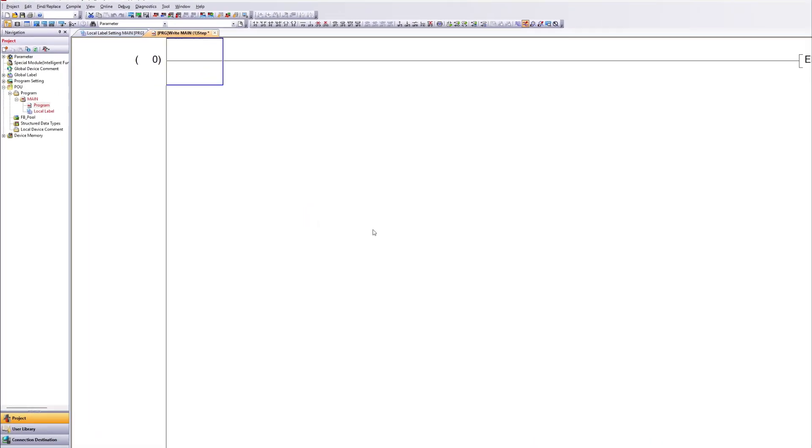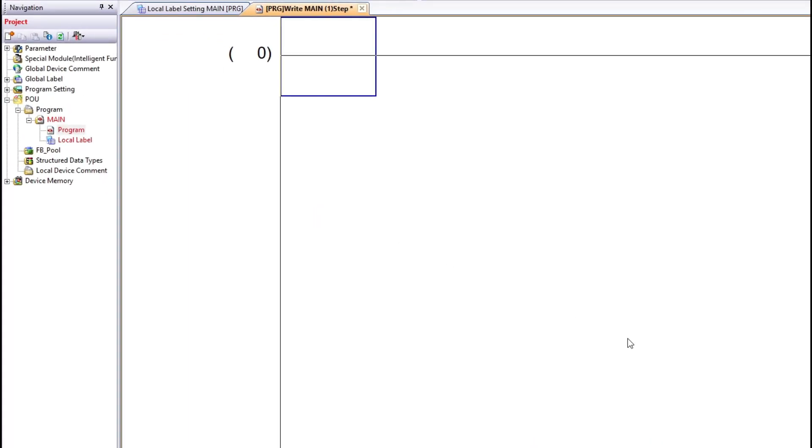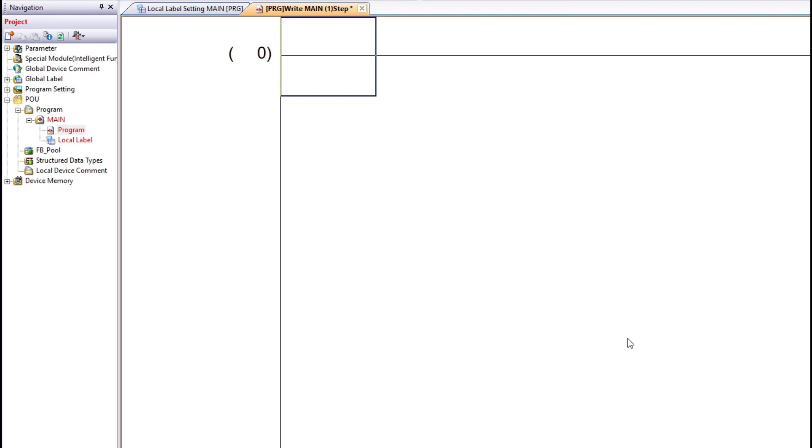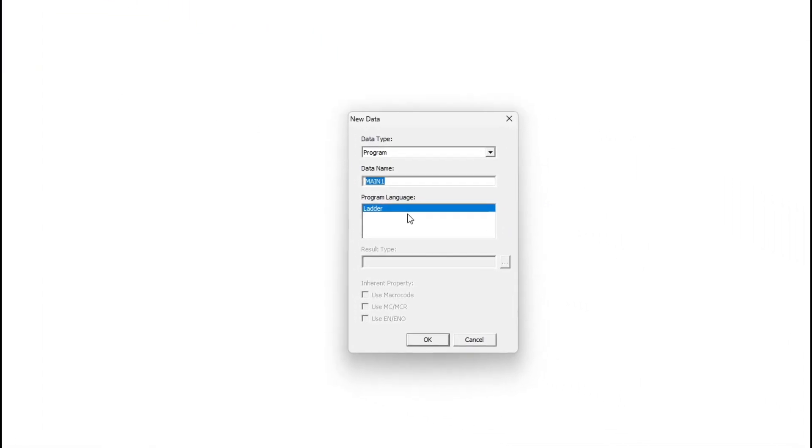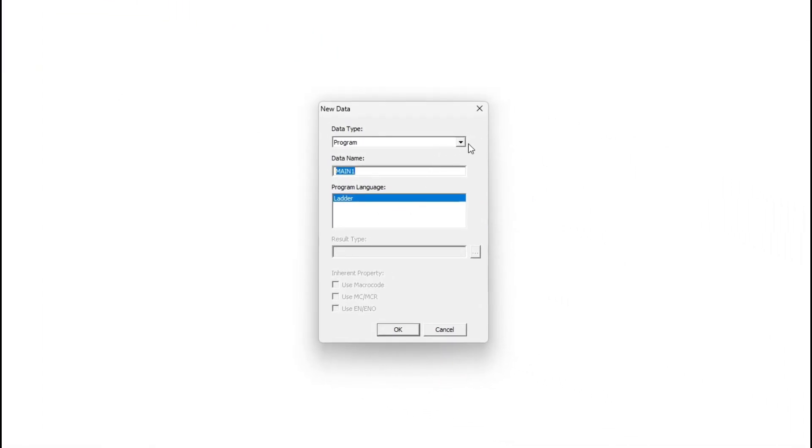To make a function block we right-click on the program folder and click add new data. Then we choose function block as the data type, give it a name then click OK.